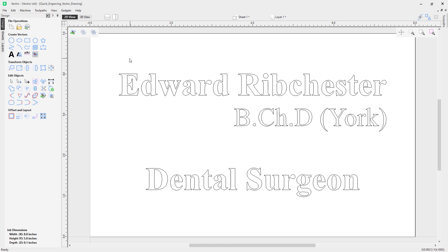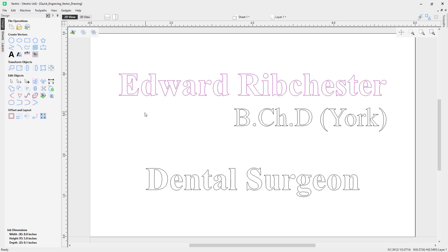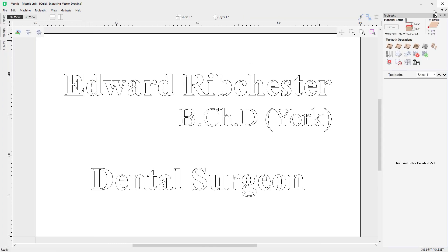These are all just standard text, and if you want to know how to enter text into the software we do have a dedicated video on how to create text. For now we're going to look at toolpaths, so let's hop over to the toolpath menu by clicking on the top left to switch over.